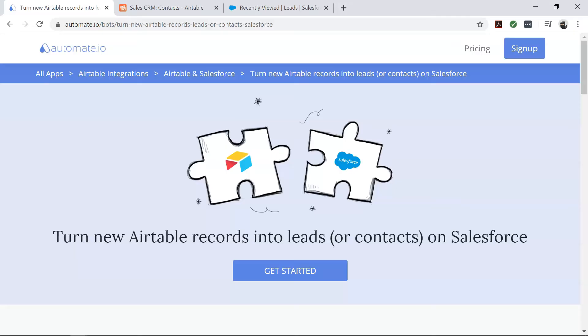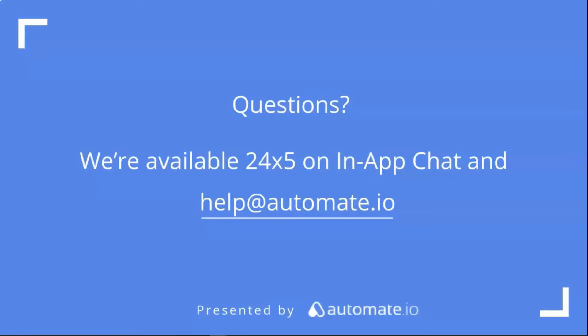Click the link in the description below to get started quickly. And remember, we're available 24/5 on our in-app chat, or you can email us directly at help@automate.io. And don't forget to subscribe to us.